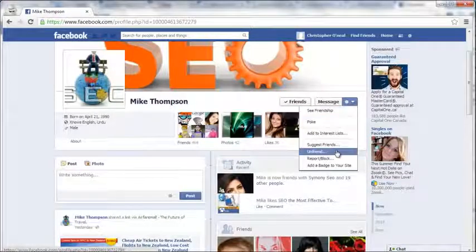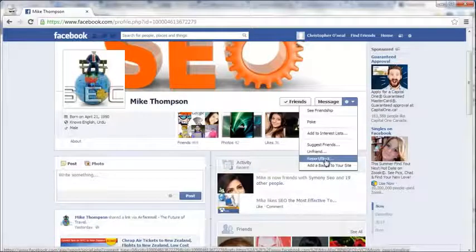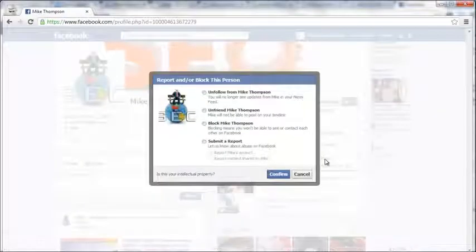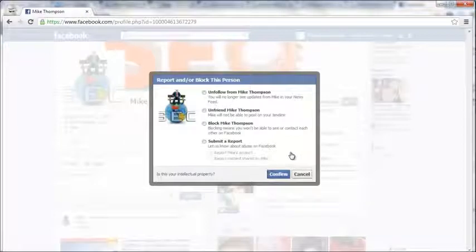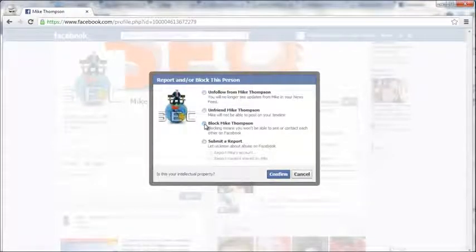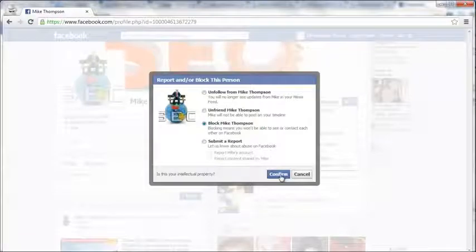Down here you'll see report/block. Click block, and then click block Mike Thompson.